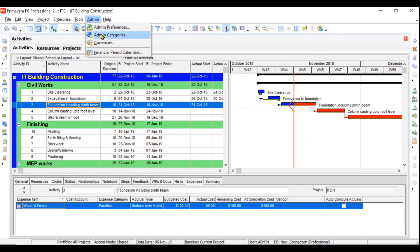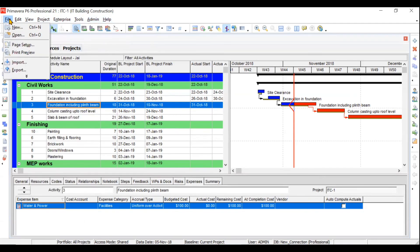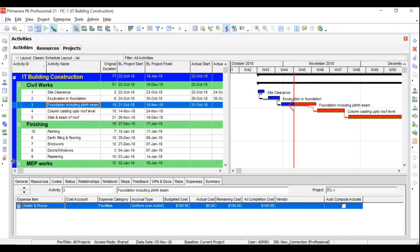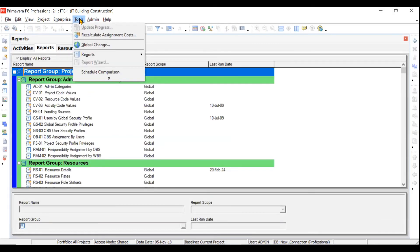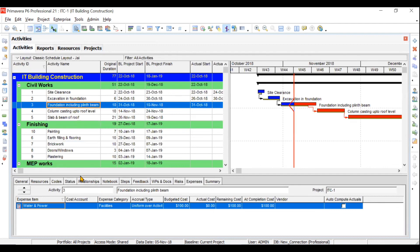After that we'll cover admin preferences and admin categories — two separate videos on settings you can change for your own needs. Then we'll go to reports and printing: how to print your reports, set up your page, and use print preview. Several predefined reports are available, and you can also print your own custom reports.